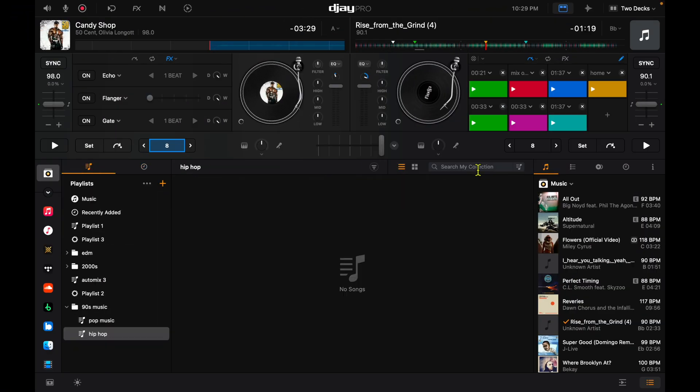So here we are in the DJ Pro software. Over here to the left is going to be all of our music sources. Over here at the top, this is our playlist — your crates if you're used to using other DJ software, playlists, collections, whatever you want to call it. This is where you're going to create and organize your playlist, which I believe is the most important part of DJing.